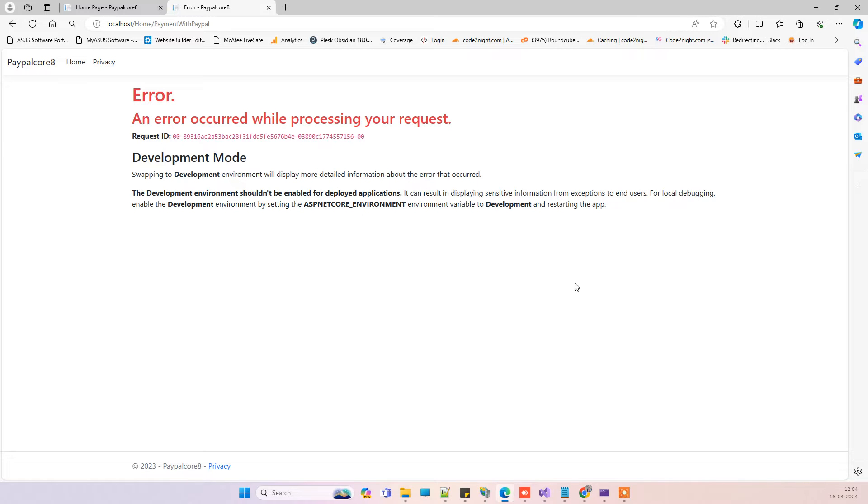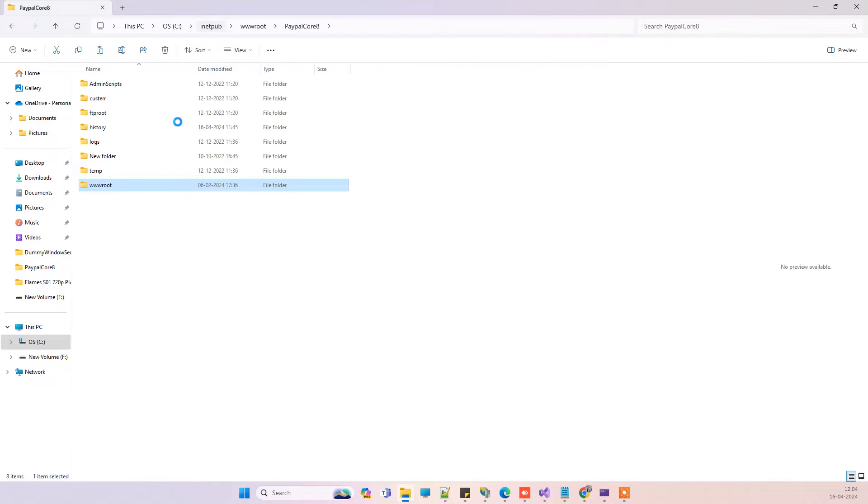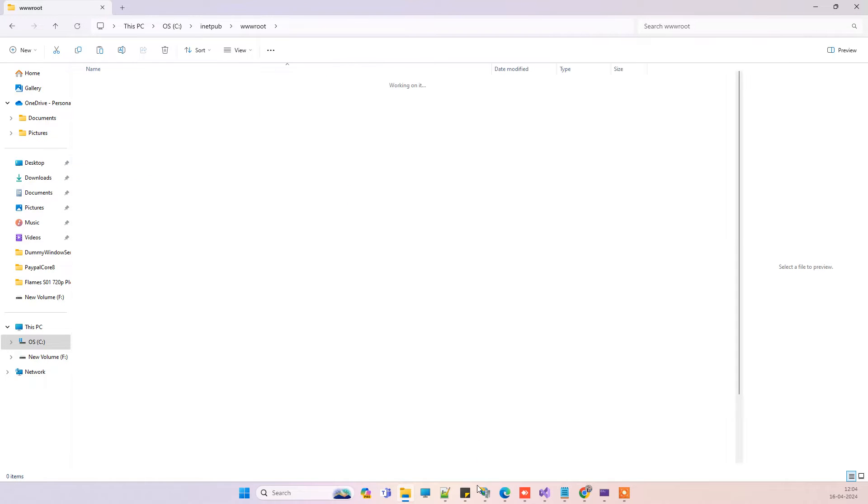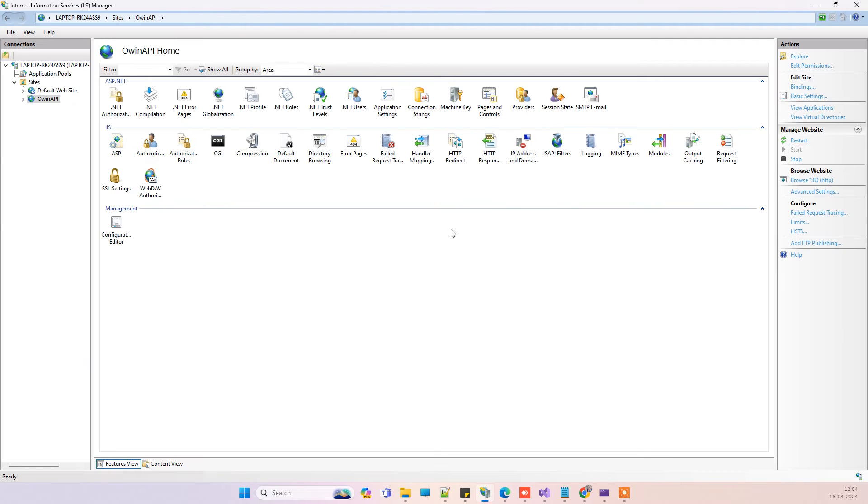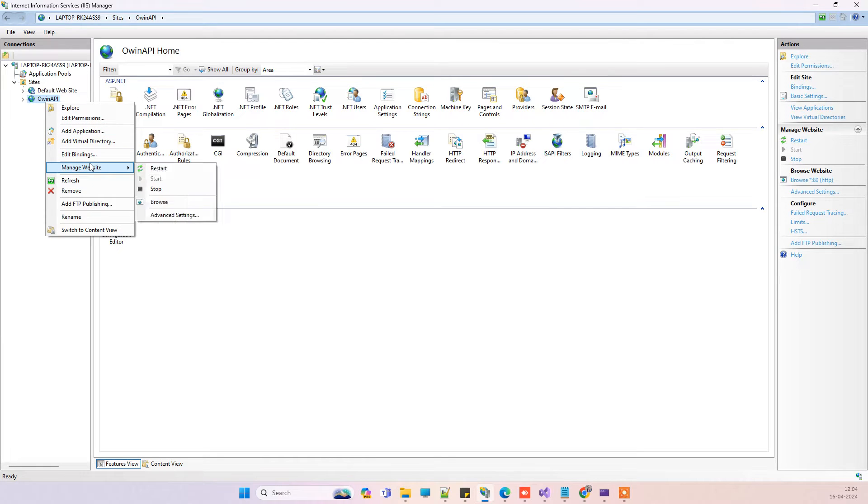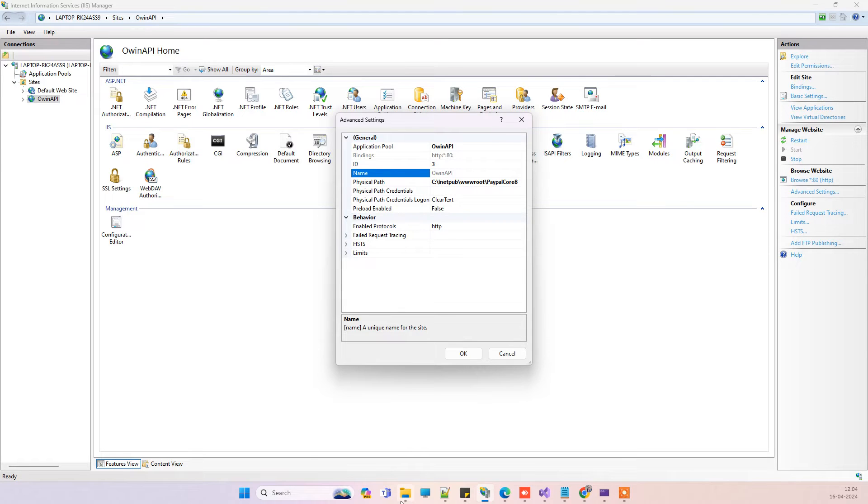For that purpose, we have to find the location where you have published your application. This is the location where I have published that application. If you don't know how to find this, you can right-click here and then click on manage website and advanced settings. Here you will see the physical path.